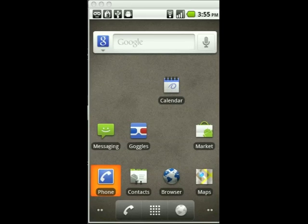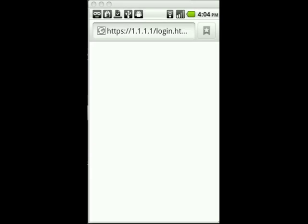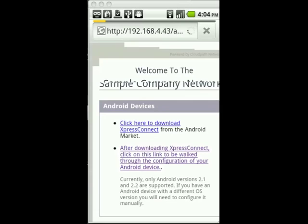Once we are connected to the network, we will open a browser on our Android device and we will see the captive portal presents us with the Express Connect page.